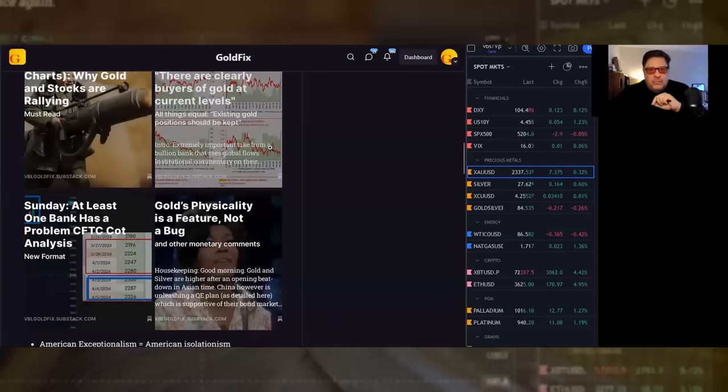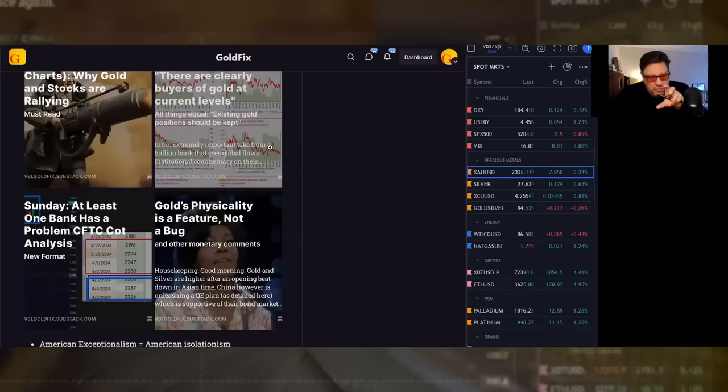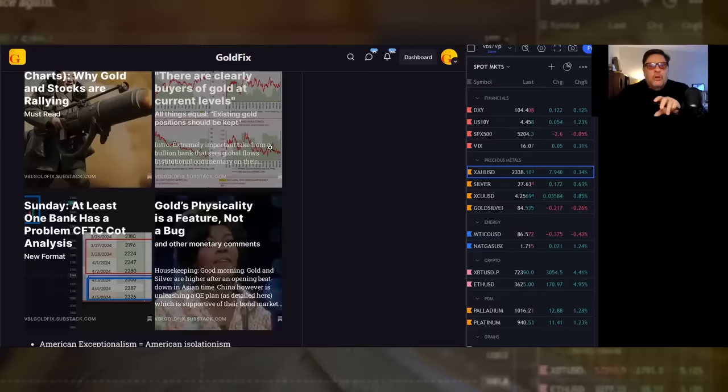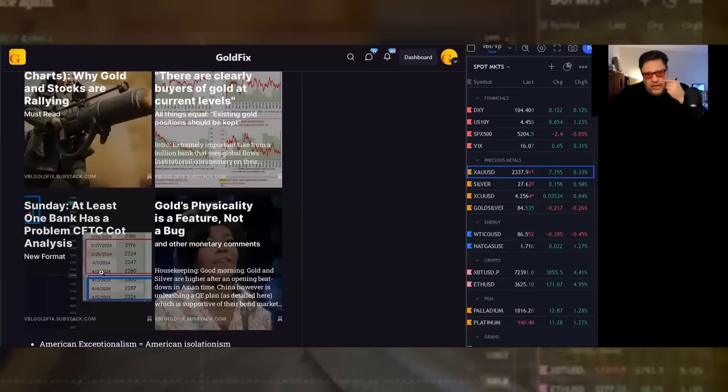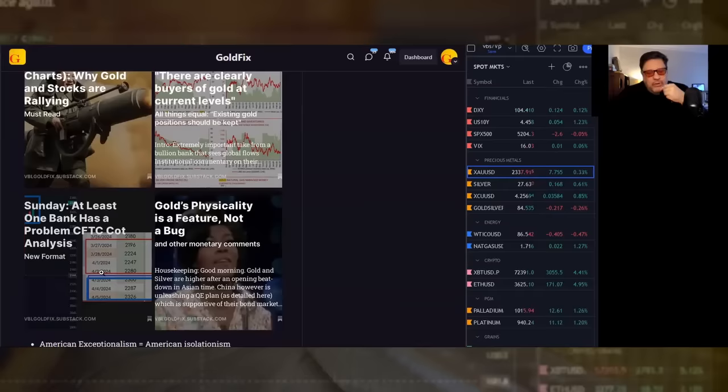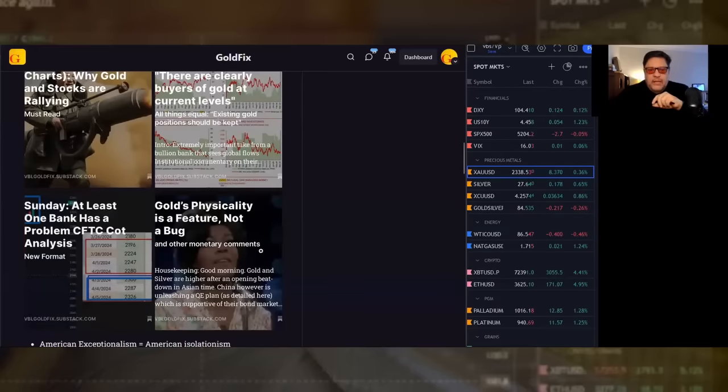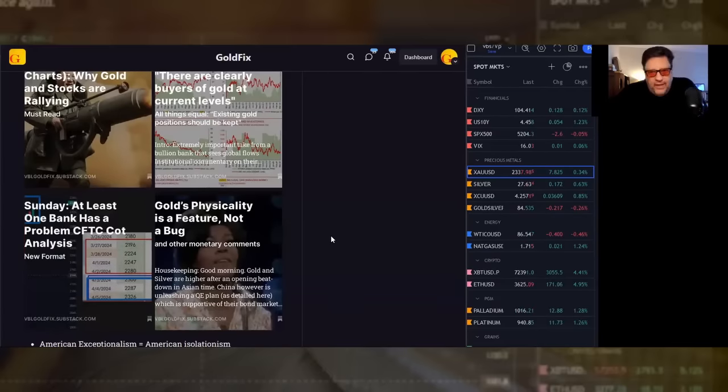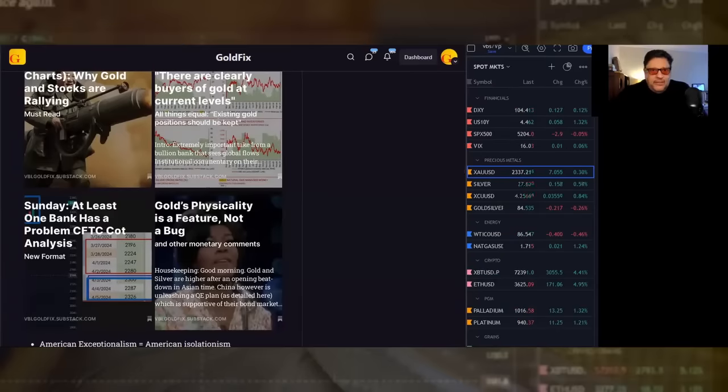The second one, there are clearly buyers of gold at current levels. That's very important if you want to get a bullion bank's perspective on it. You can see the bullion banks are talking about gold when they're permitted to in a very favorable light. This one is an analysis that we did on Sunday for traders. I didn't send this out yet, I sent it to founders only, but I'm going to send this one to premium as well. At least one bank, this is our opinion, has a problem, and the CFTC commitment to trade analysis bears that out. This one just went out, gold's physicality is a feature, not a bug. That's more of a rant than anything else. That's a lot of content, hopefully you'll find something there that helps explain things.